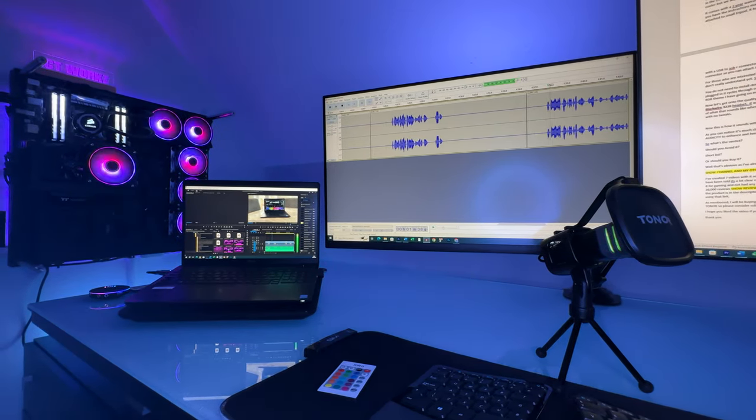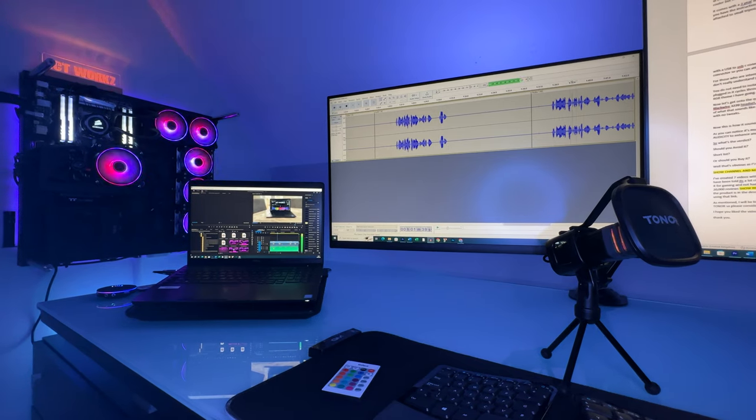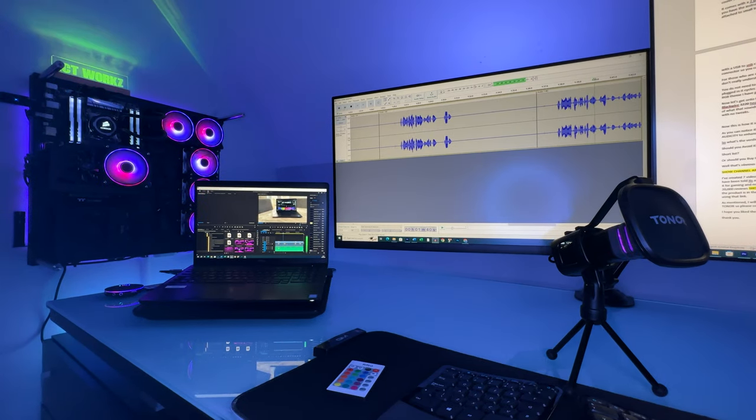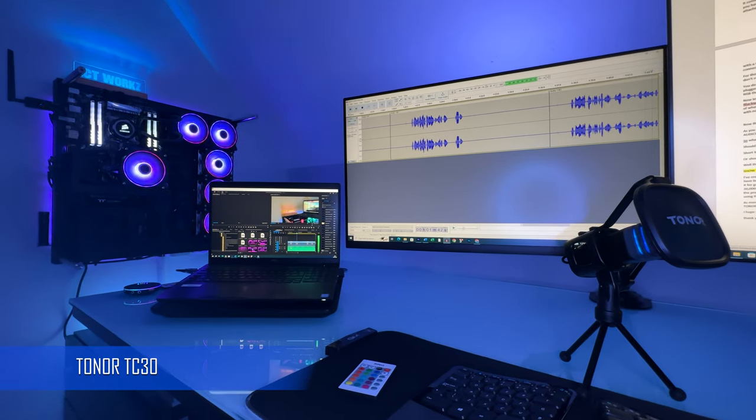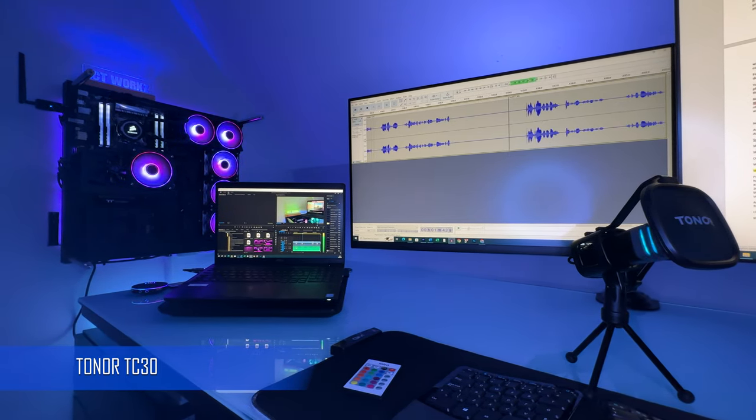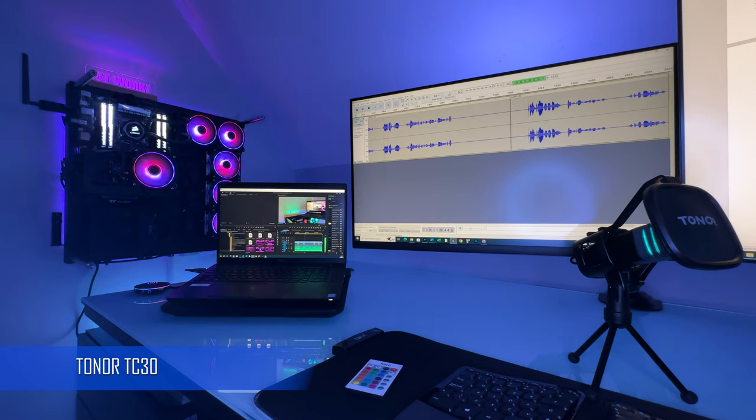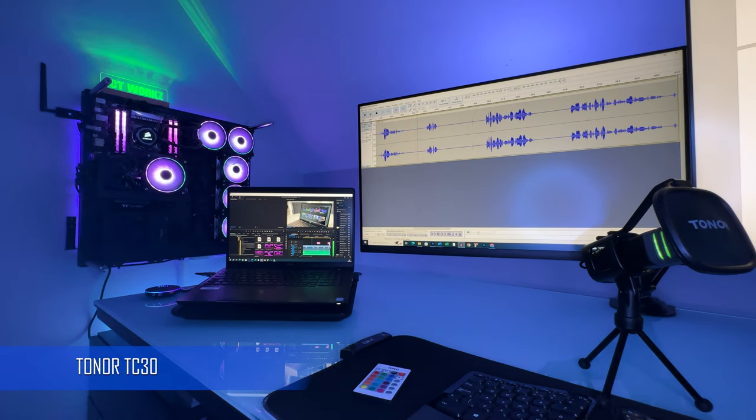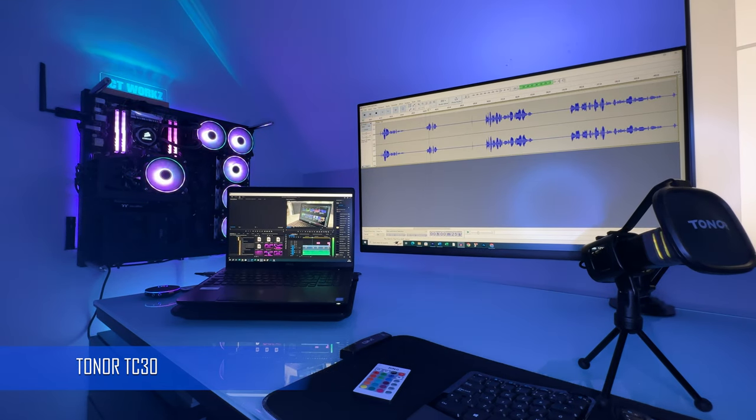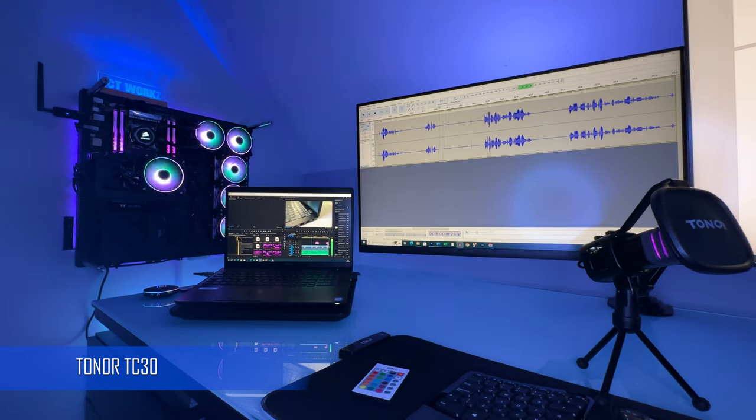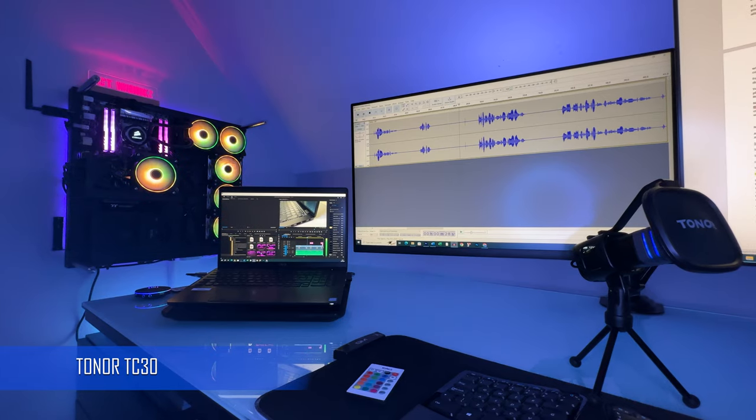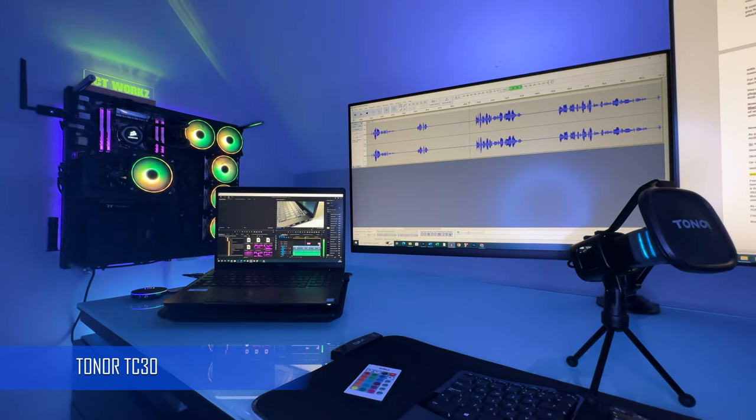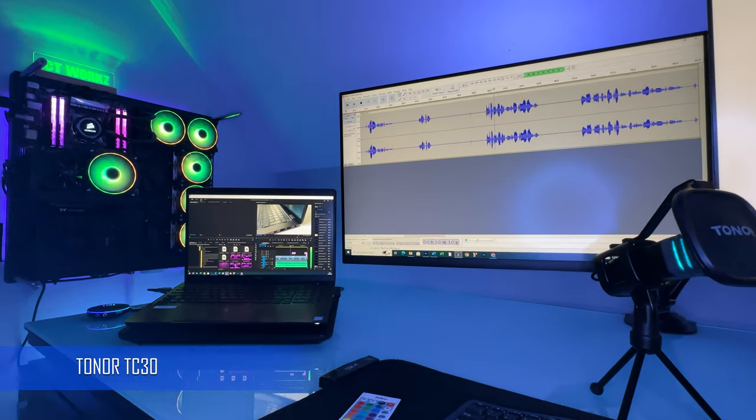Now this is how it sounds with the Toner microphone reading the same script. You can select from a 12th gen i5 to a i7 processor. All have a 12 megabyte cache, 10 cores and 12 threads.